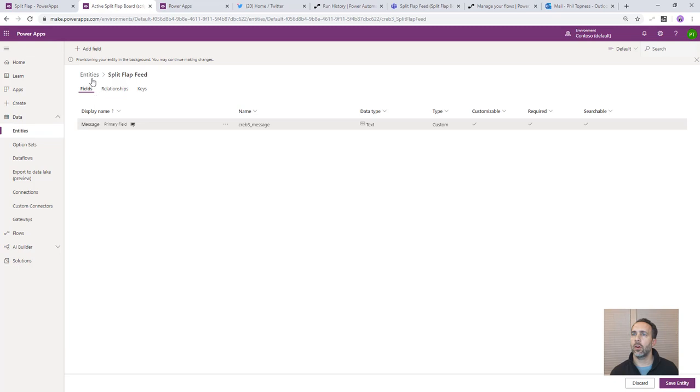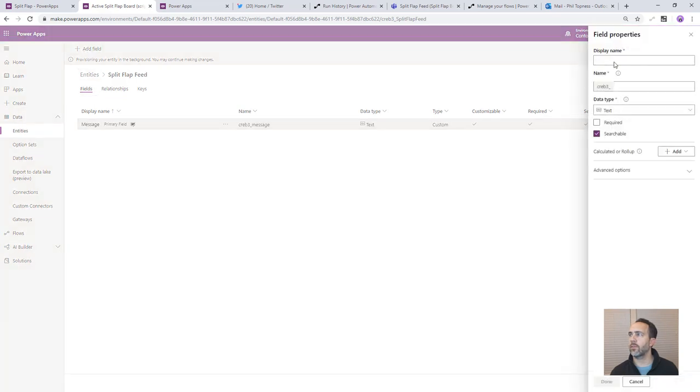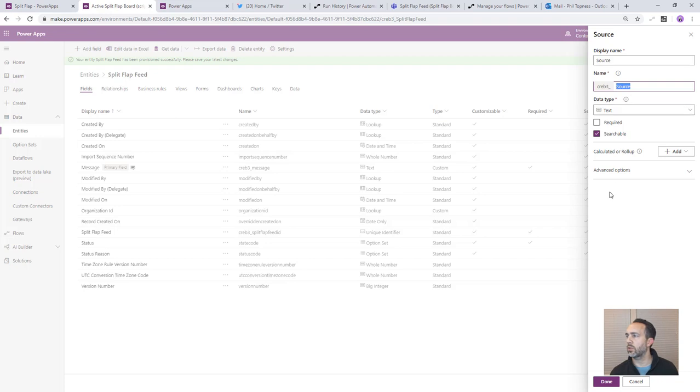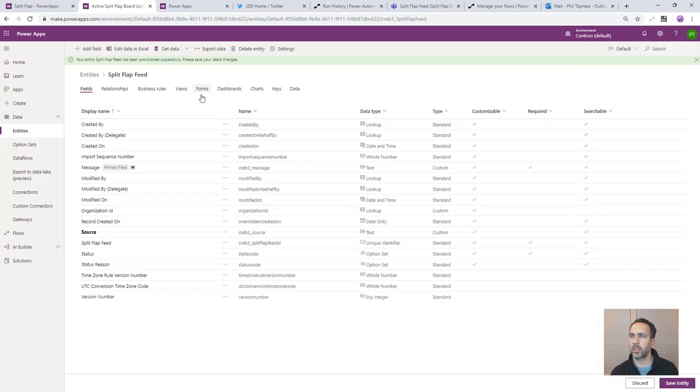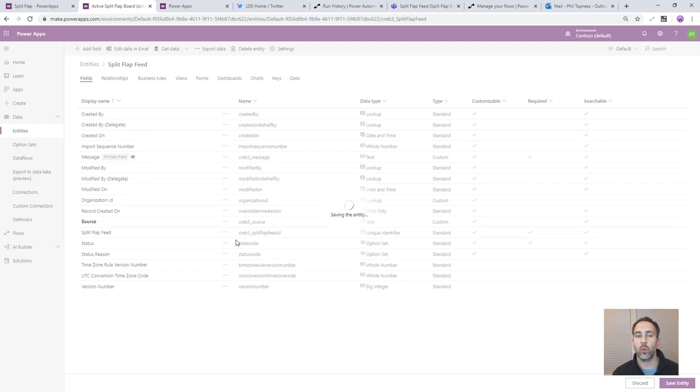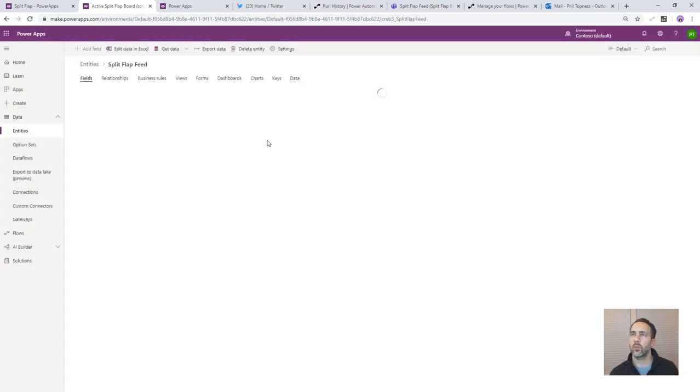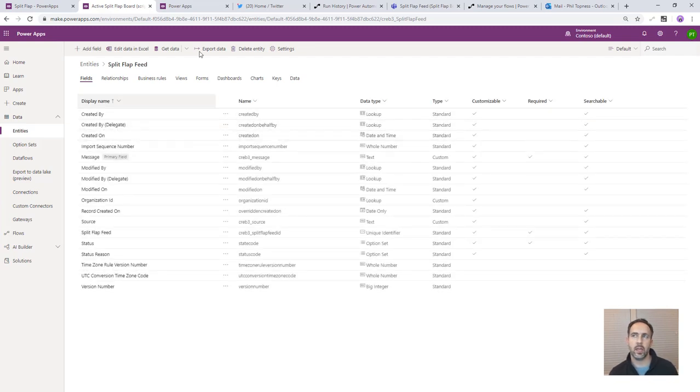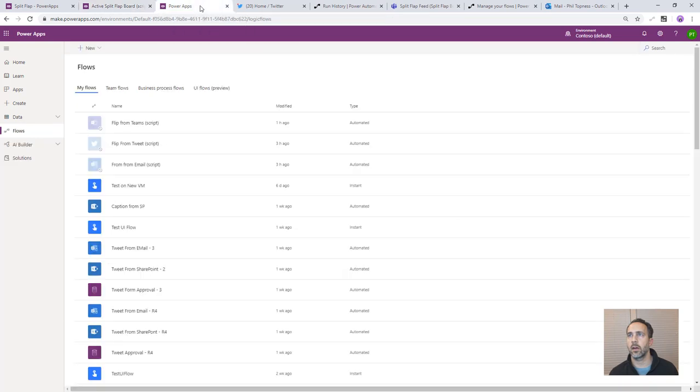And then also we're going to add a field for the source. The source would probably make a great option set so that we have control over the values that are going to go in there. They're all in the same way but I'm just going to make it text just for now for simplicity's sake. We don't need to set up any views or forms because we're not going to build a model driven app. We're just going to use CDS as a data source directly with our canvas app. So once this saves then we can go and we'll start doing the flows that are going to populate CDS and at the end we'll then use that data in our canvas app.